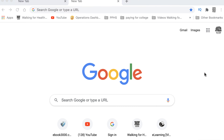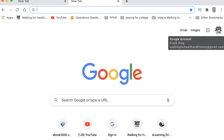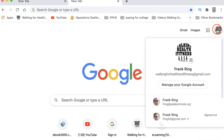Second step: get into your Google account. Go to the icon at the top right here, and make sure you click Manage your Google account.